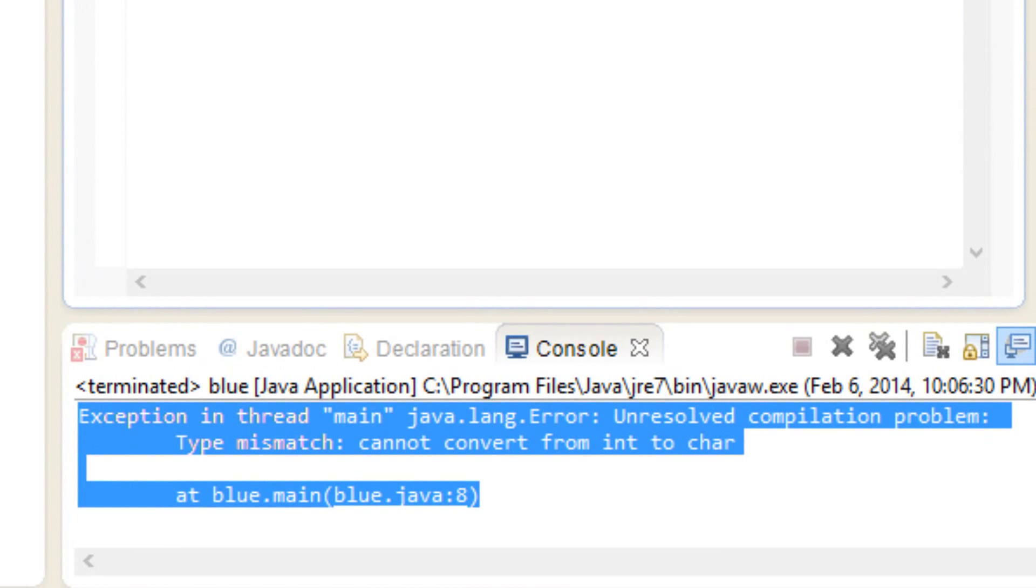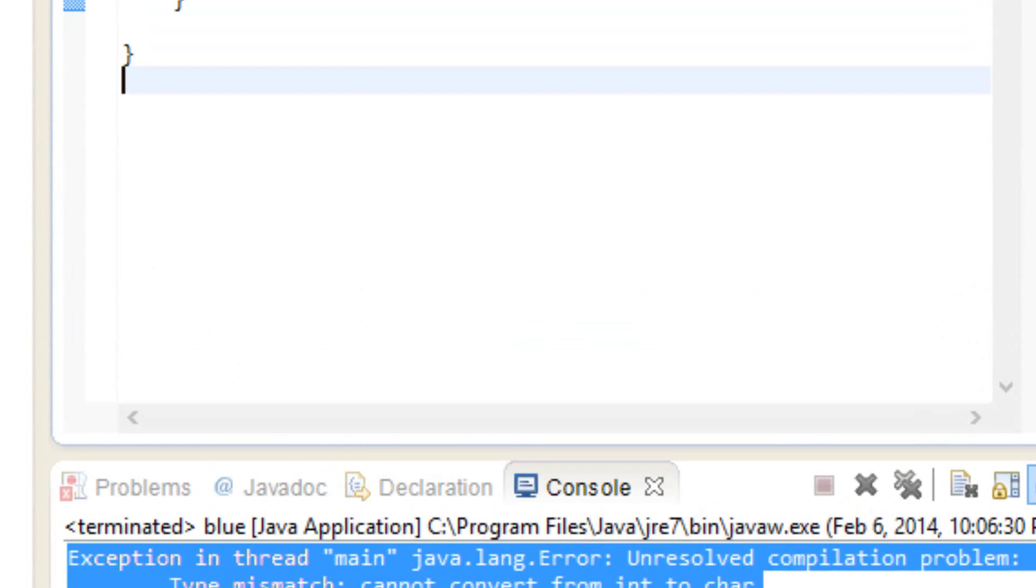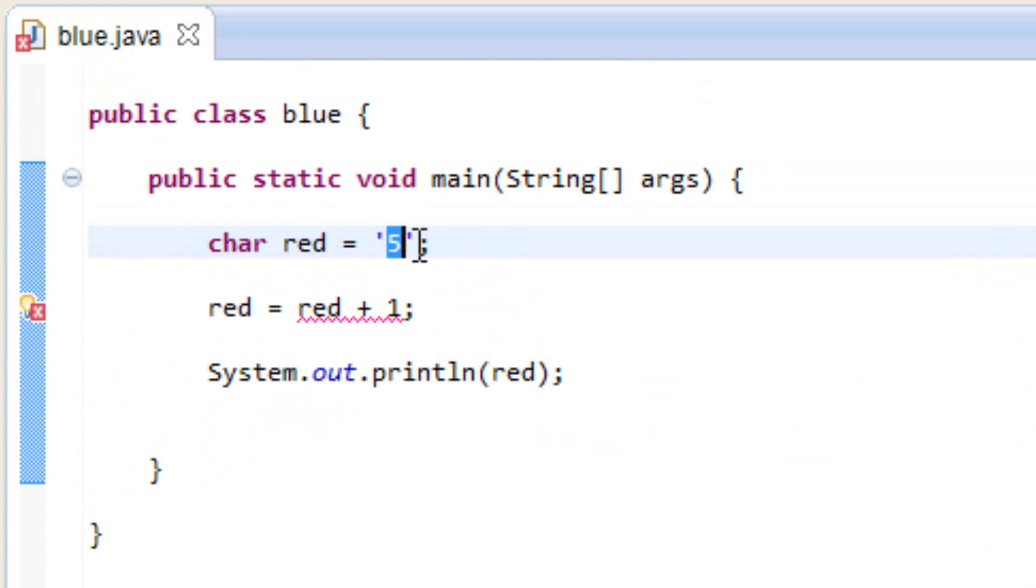Now we get this error message because again, this is character five. This is not numeric five. So that's why we can't use it to do arithmetic or any type of numeric operation.